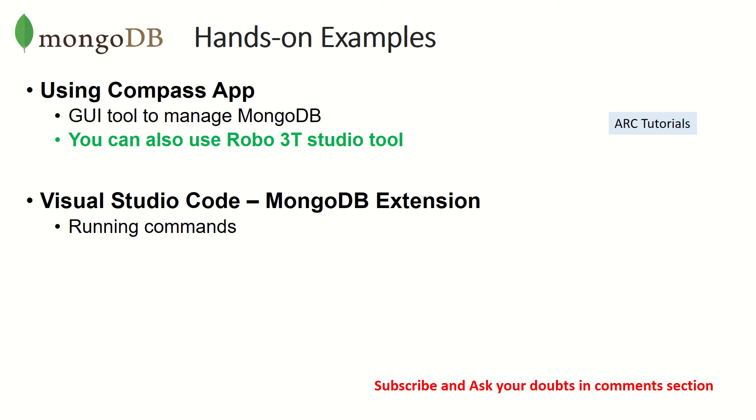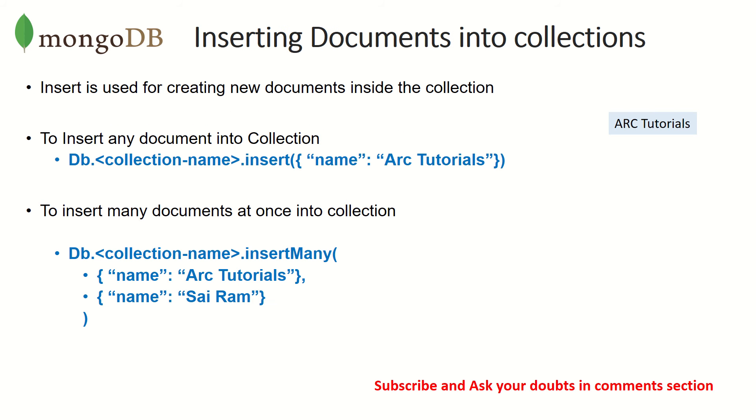Like I do in most hands-on examples, I will show you both with Compass app and with Visual Studio Code extension running commands. You can also use a tool called Robo 3T, which has a Studio 3T tool application, which is very similar to Compass app. You can use any of these to manage and work with MongoDB.